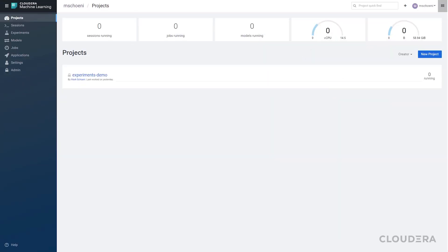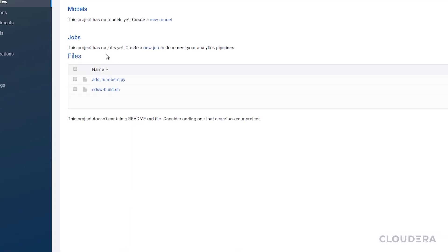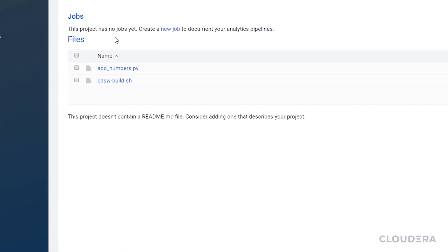Let's start with a simple example where we'll input two or more numbers and spit out the sum. I already have a project called Experiments Demo. In there, I have addNumbers.py. This is a simple script that sums up all the input arguments together.